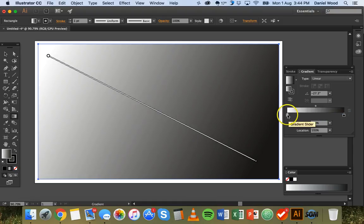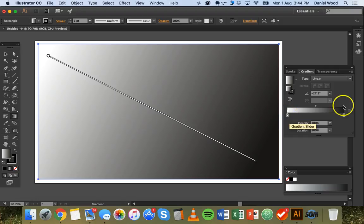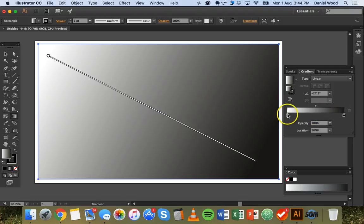So we've got a gradient here that starts with white and it ends with black. So there's only two points on this gradient slider. We can double click on these colors.